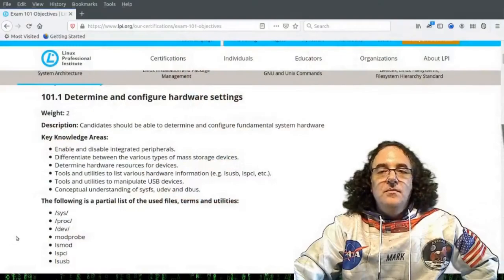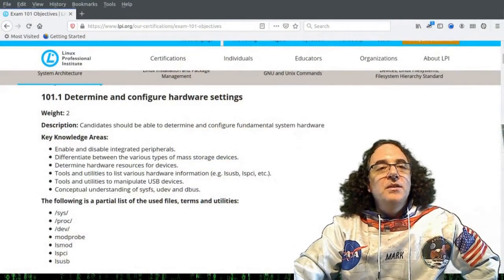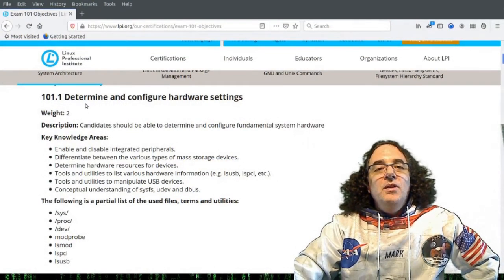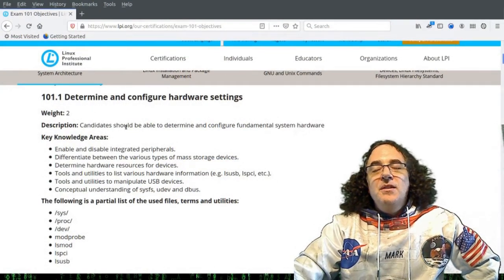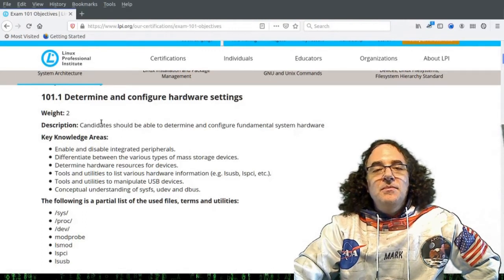So let's have a look at the 101.1 objectives. If you have a look here, there's a standard format to how these objectives are set out.